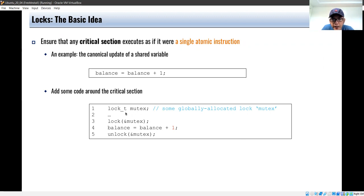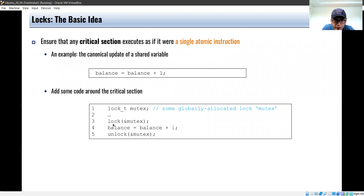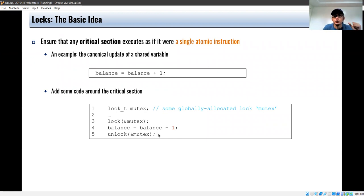We can use a lock — called here mutex — of type lock_t, and then we call lock on the mutex, then perform the critical section, and then unlock the mutex. While the thread holds the lock, no other thread can execute this piece of code because it might lead to a race condition. That's the basic idea about lock.